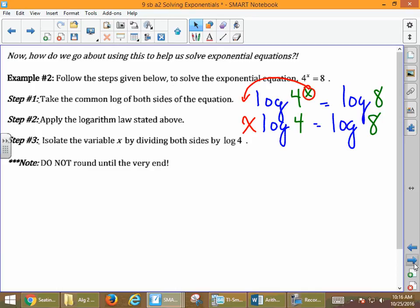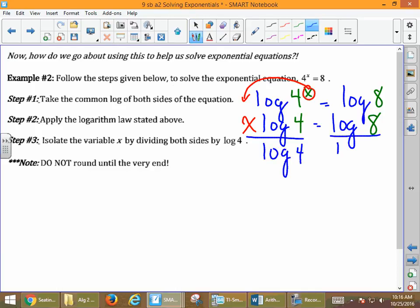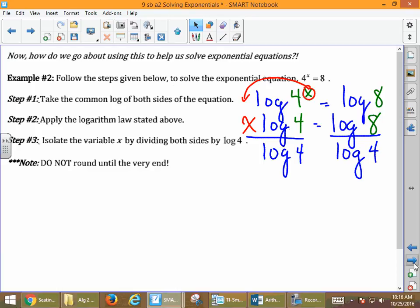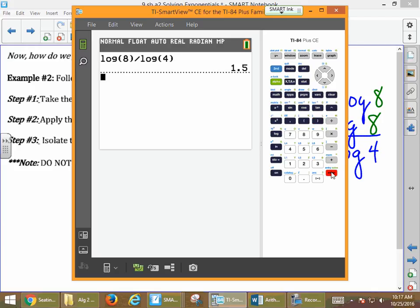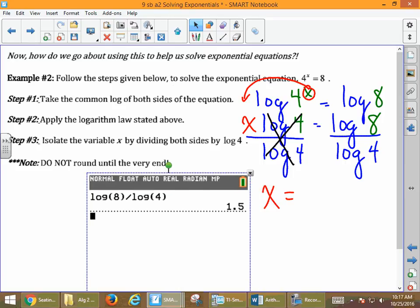Third step: isolate the variable by dividing both sides. With x times log 4, the inverse operation of multiplying is to divide both sides by log of 4. Log 4 divided by log 4 is 1, that part cancels out, and we're left with x. Then we type this in — do not round until the very end. Using the log button: log 8, close the parentheses, divided by log 4, and enter. That gives us 1.5. So x equals 1.5.